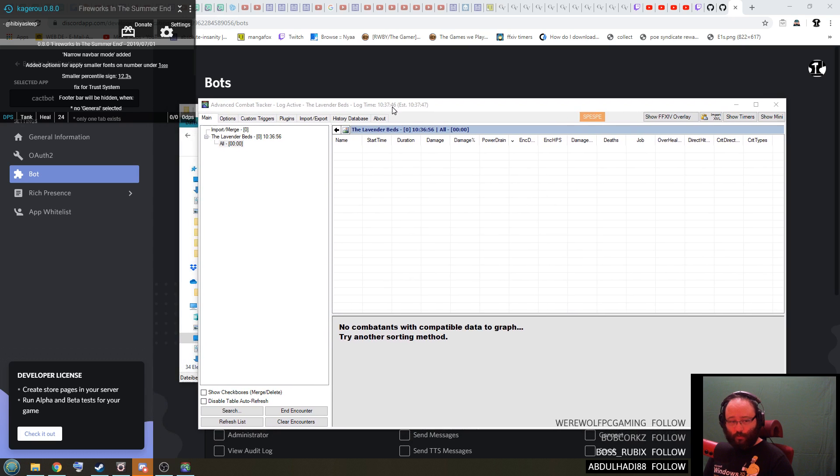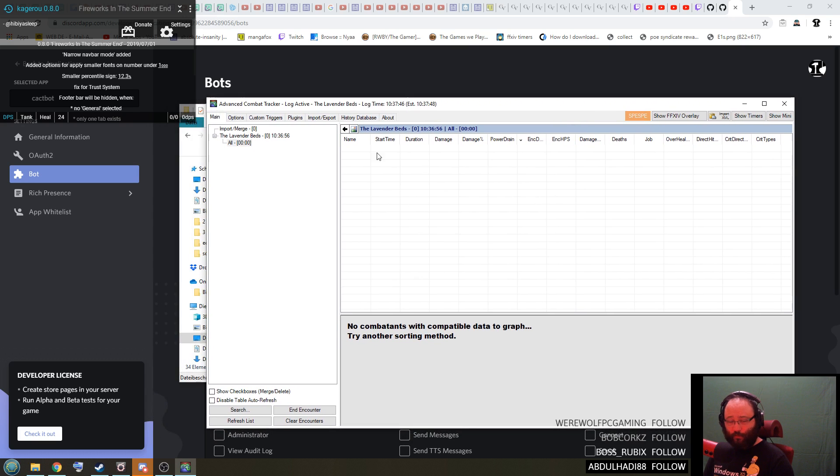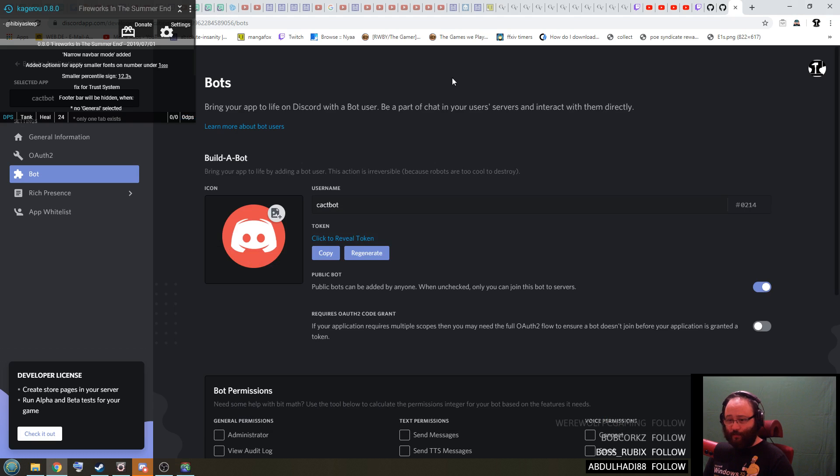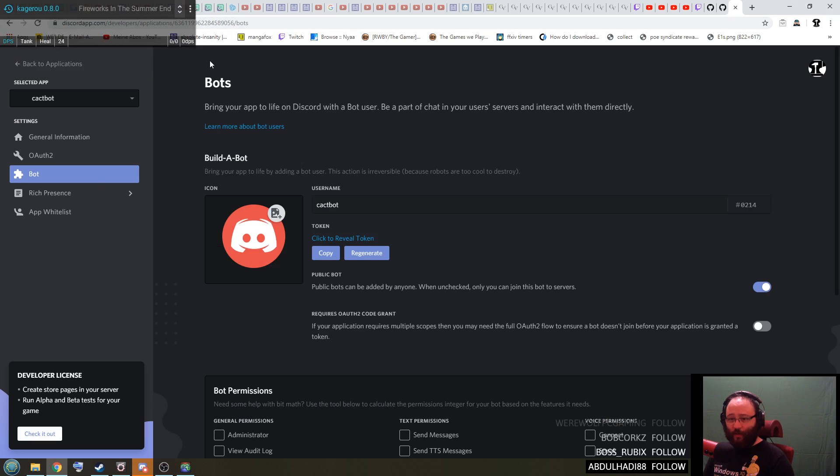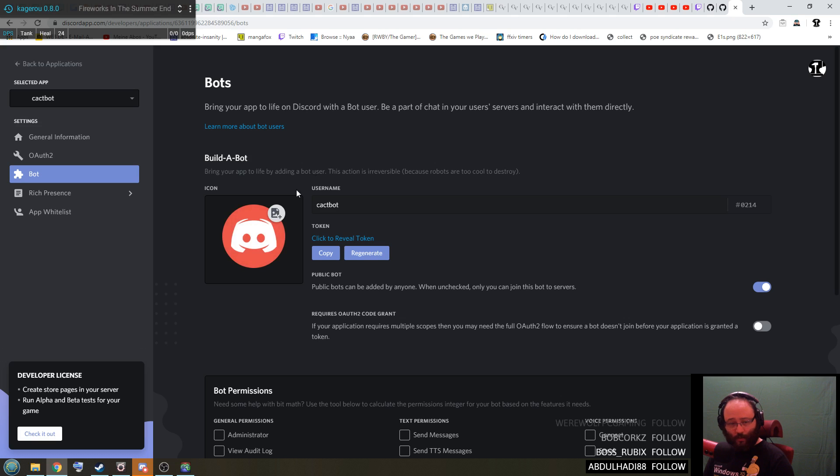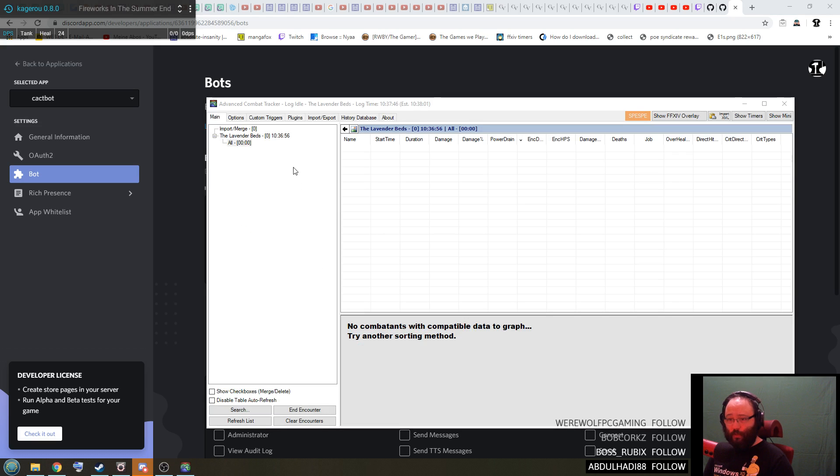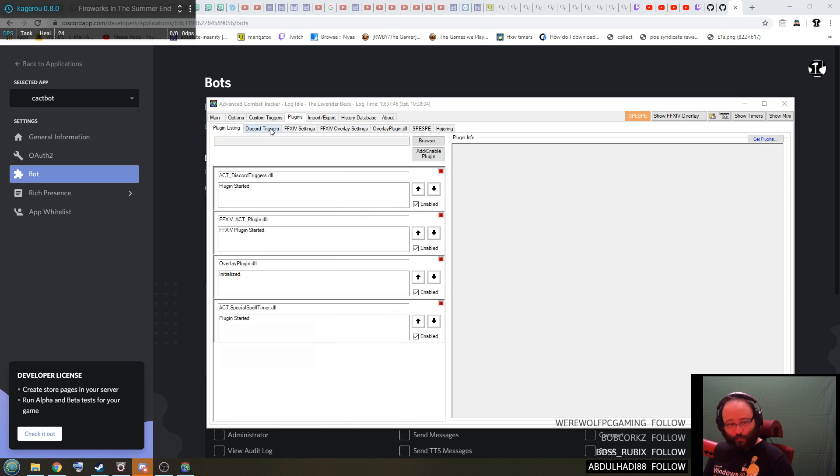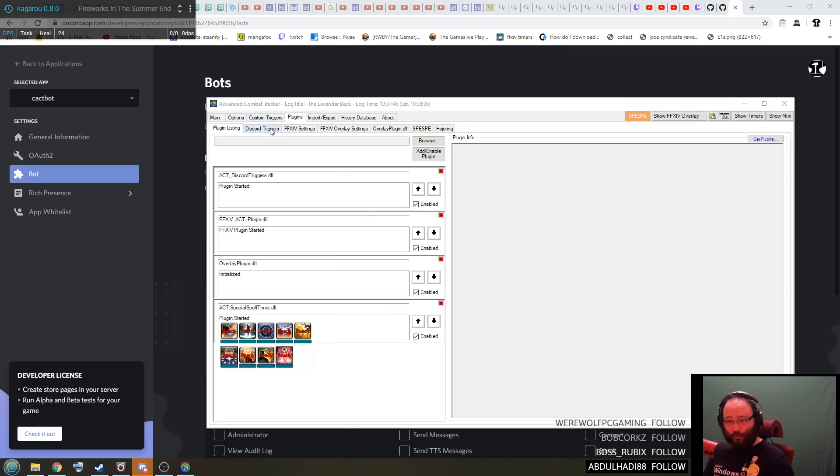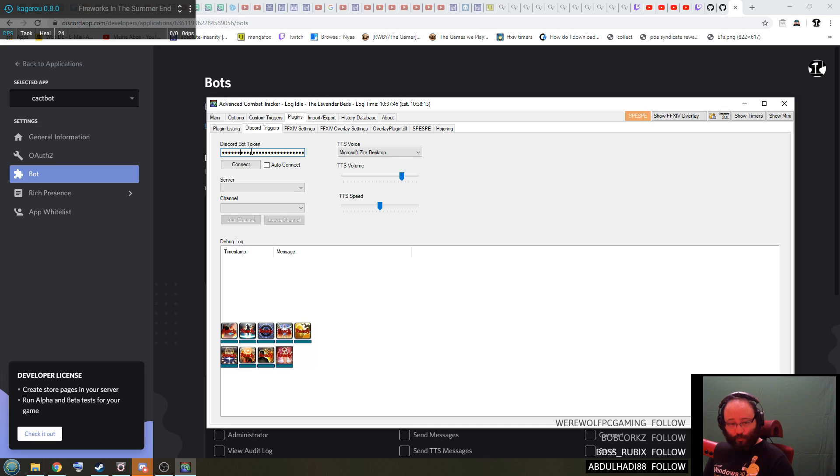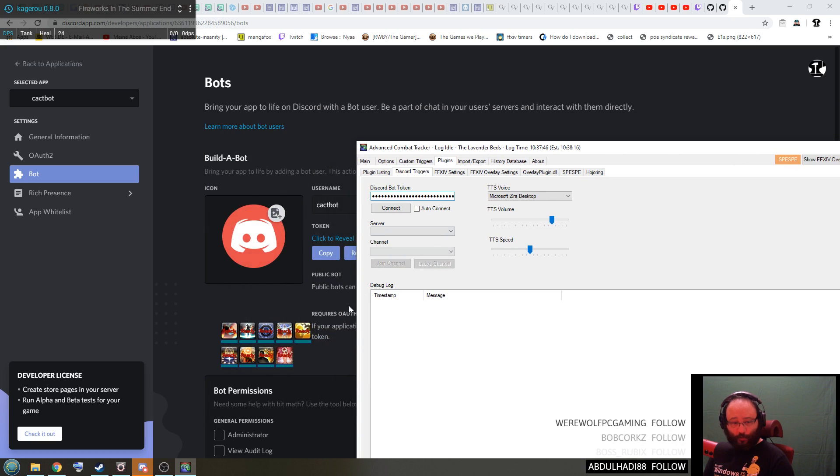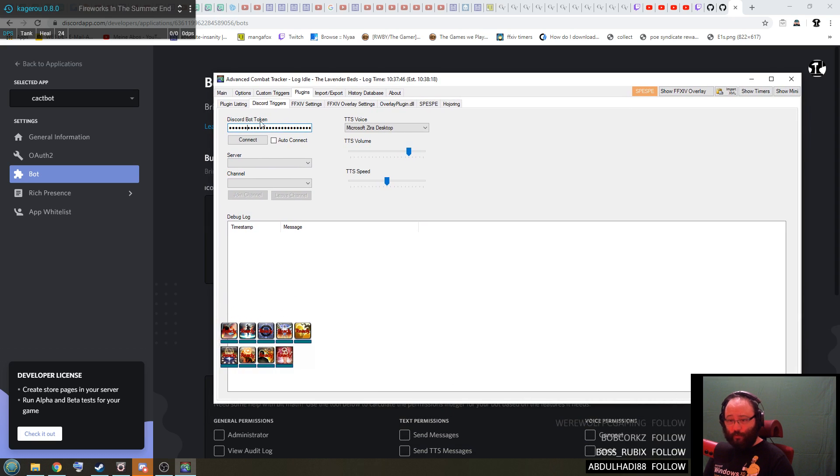So that should mean that you already have installed the plugin. So what you need to do next is over here, this token here, you press on copy, that's the token you need. Then you go to plugins and here you have a new tab called custom Discord triggers. In the first tab Discord bot token, paste in the token that you have just copied. Paste it into here and from now on it will remember the token, you never have to paste it in there again.